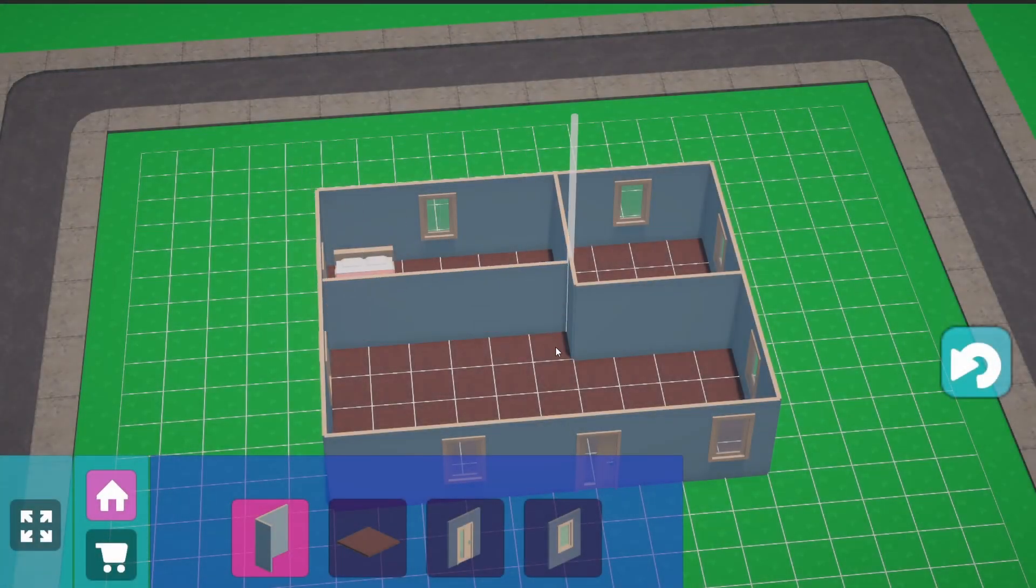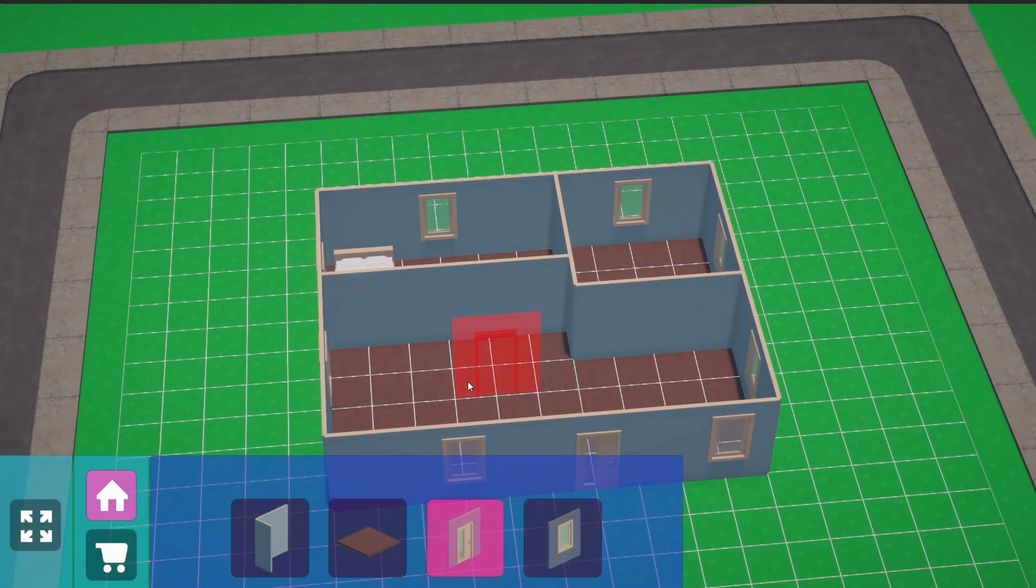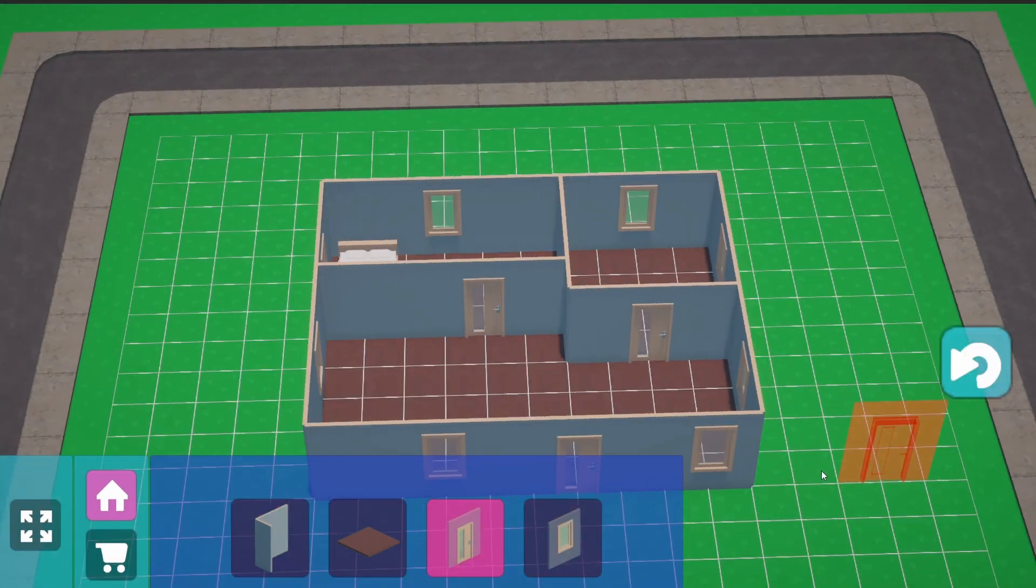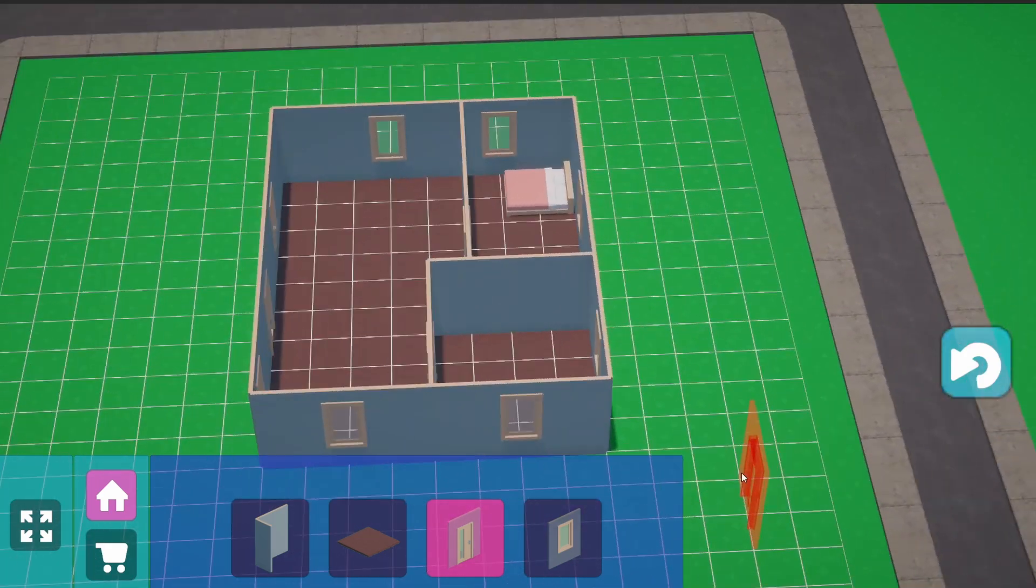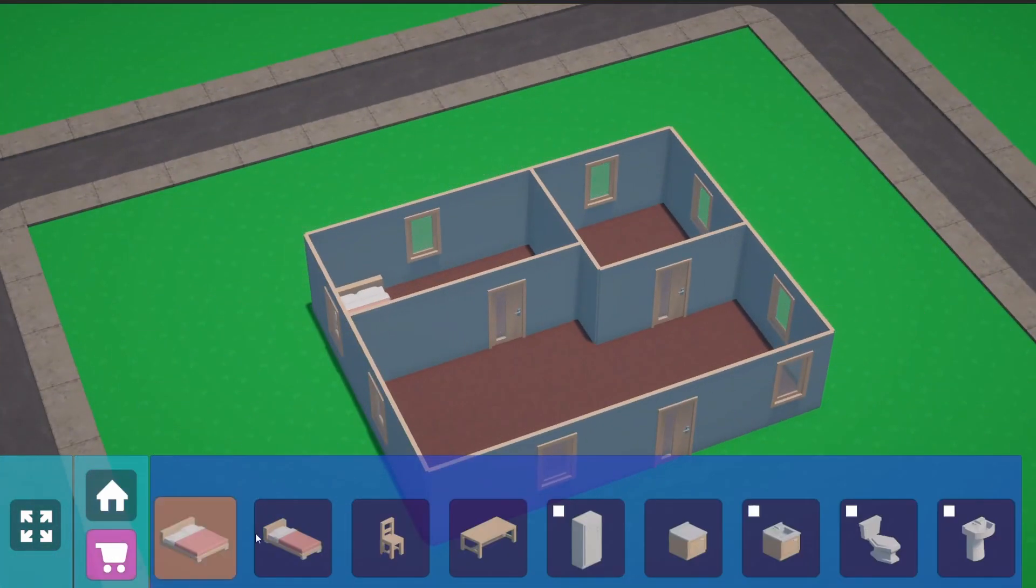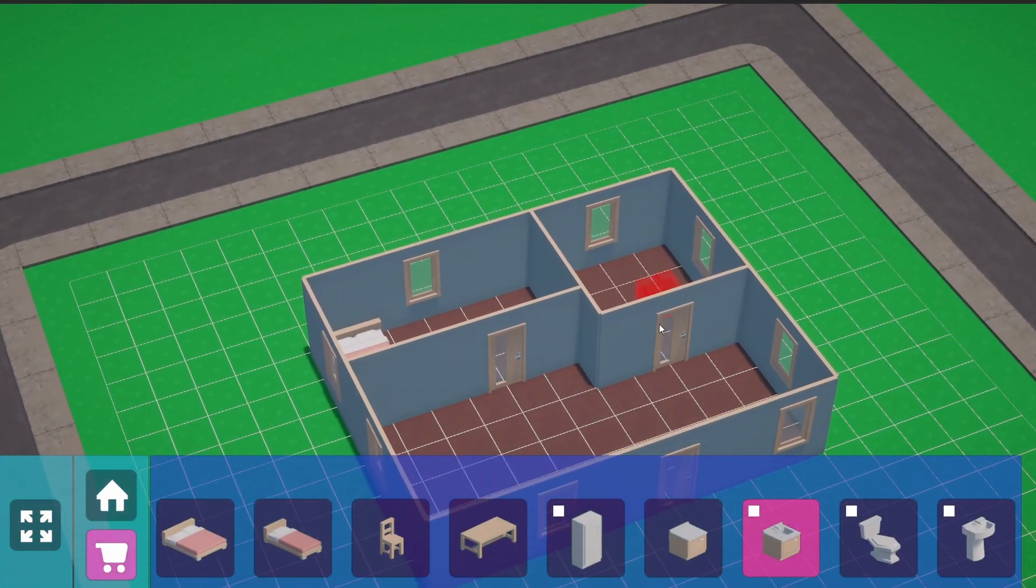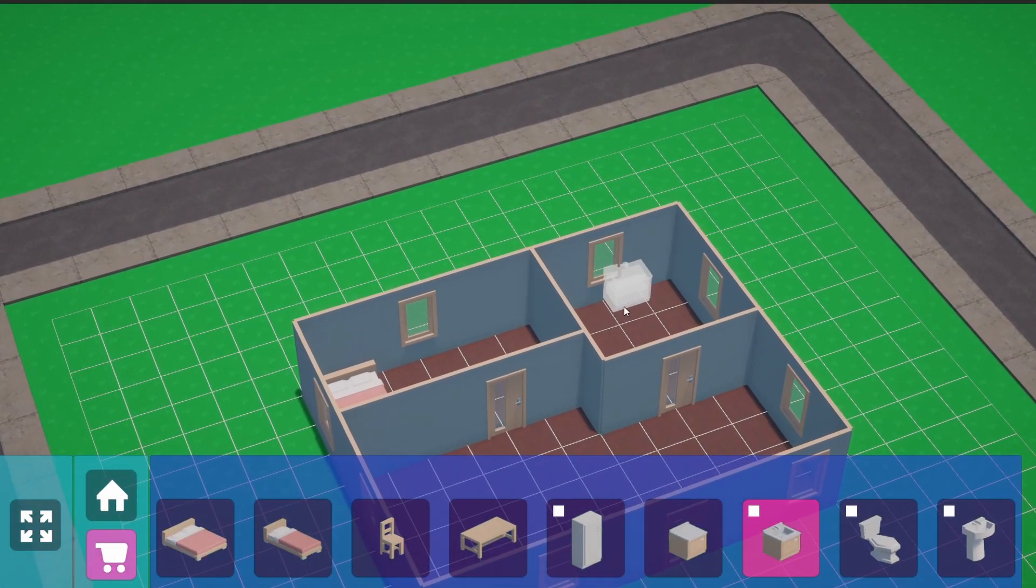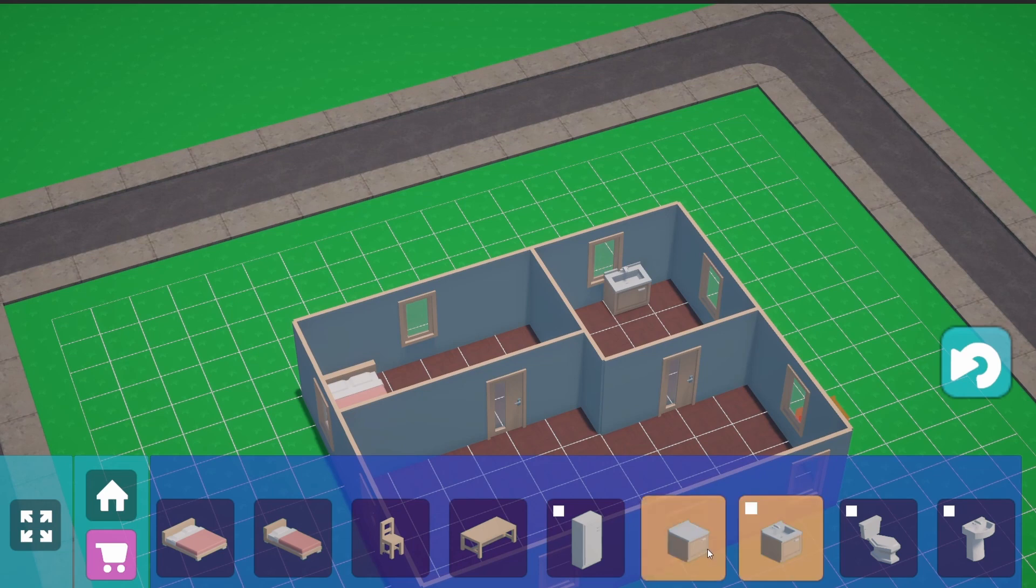In this video, I will be explaining how you can create a house building system in Unity, similar to what you can find in the Sims series of games.